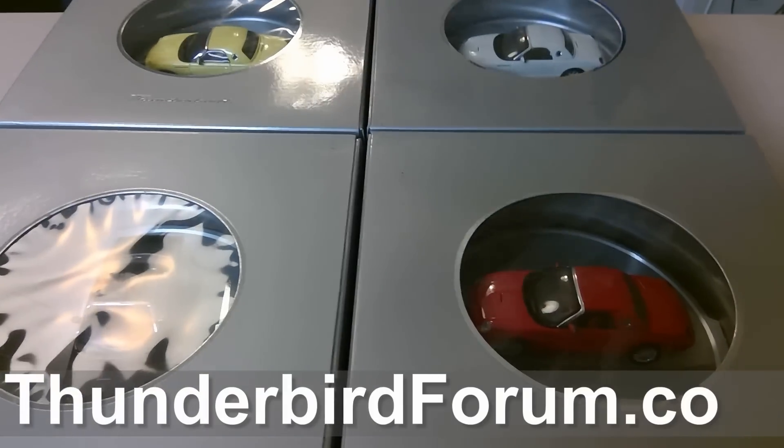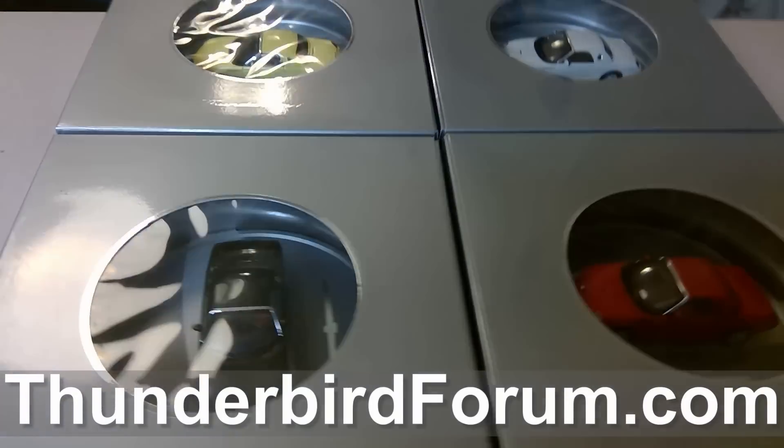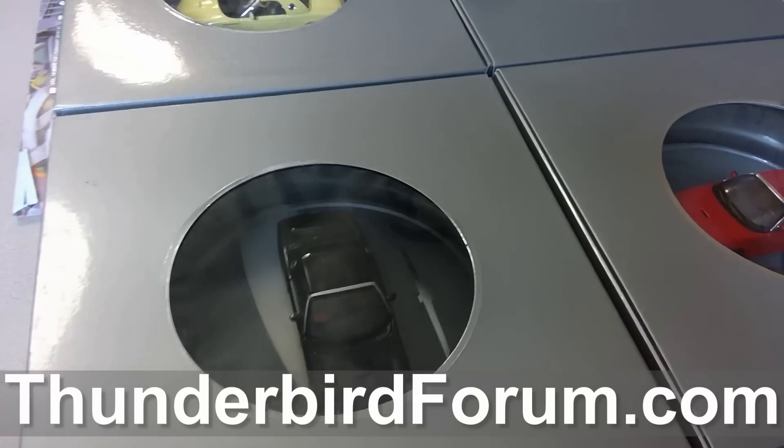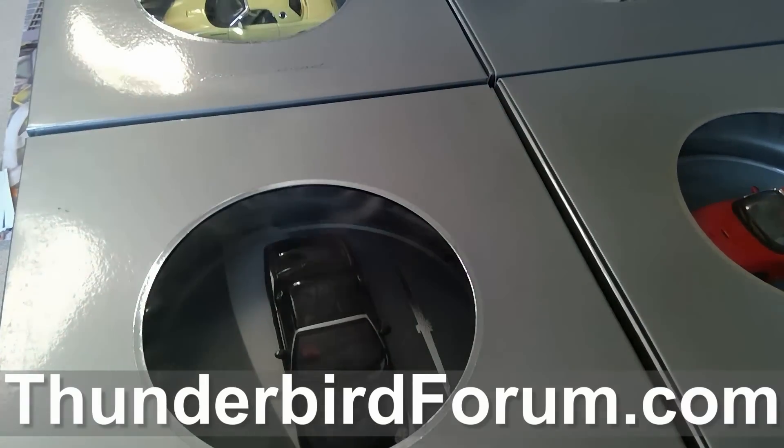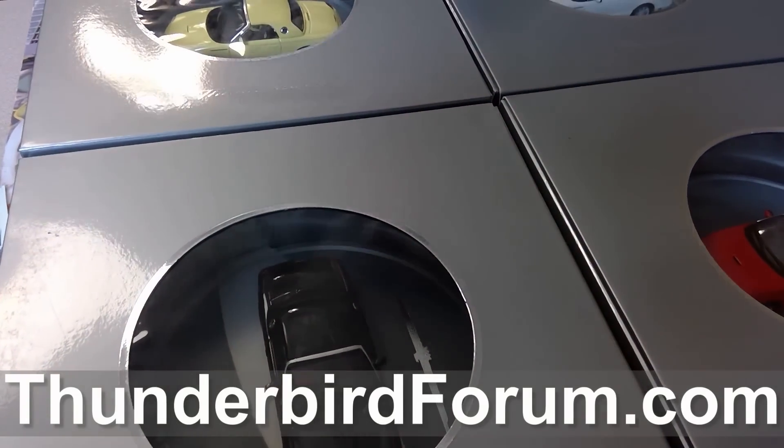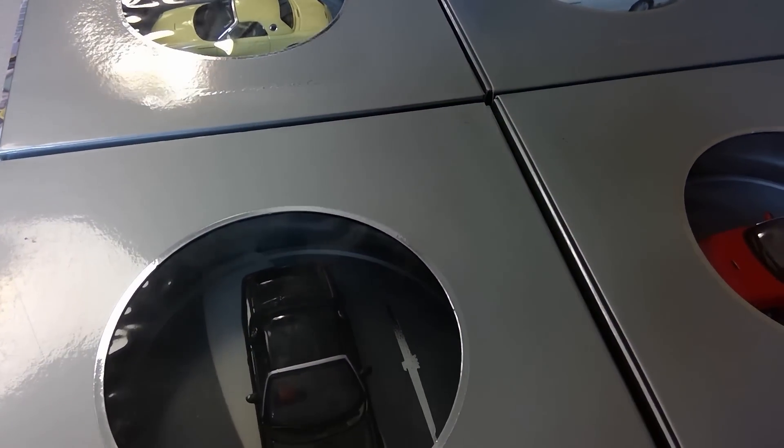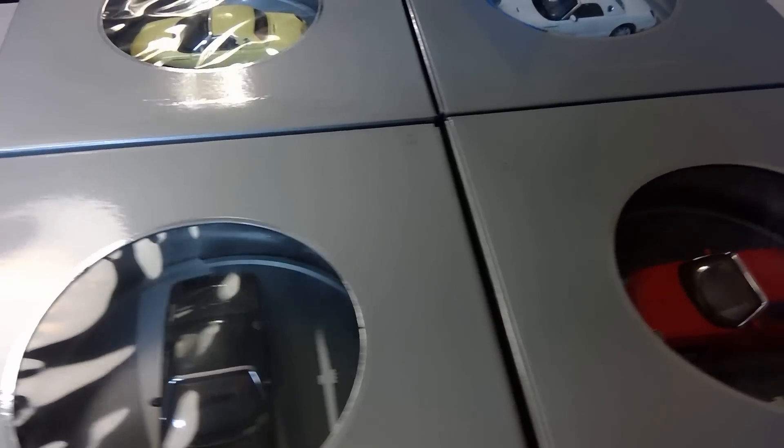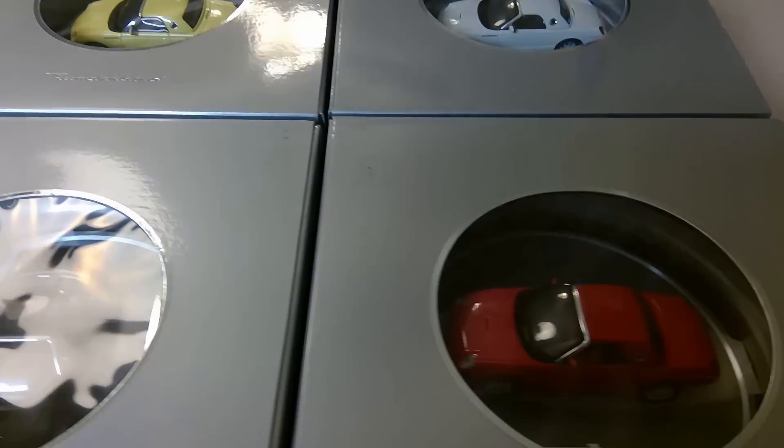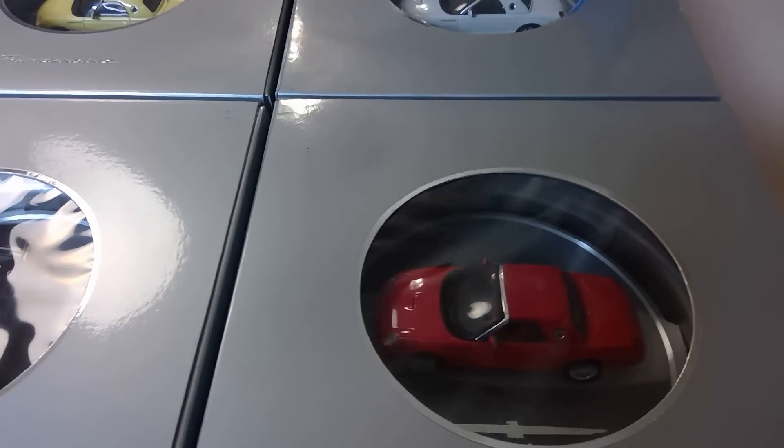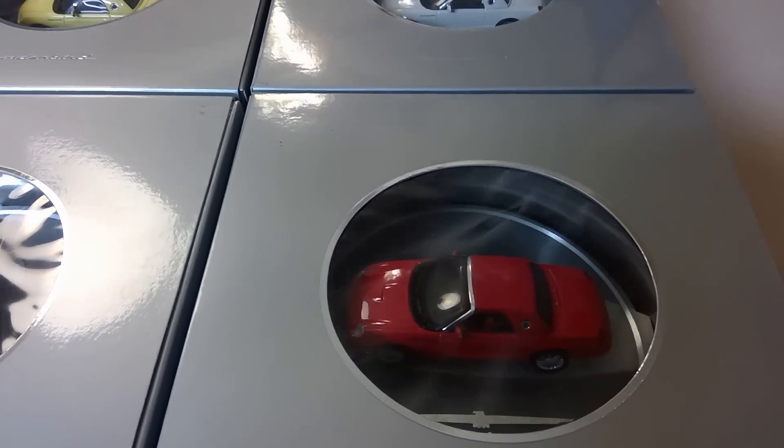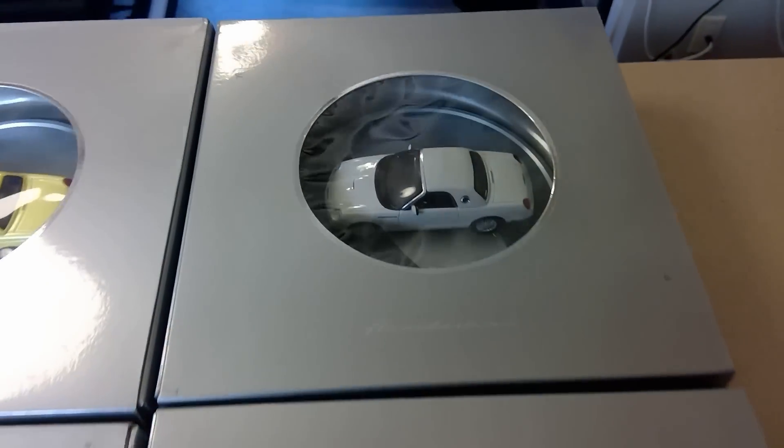All right, today we're going to unbox the very rare 2002 Ford Thunderbird Heritage Rebirth Icon Media Kit that came in the designer box.